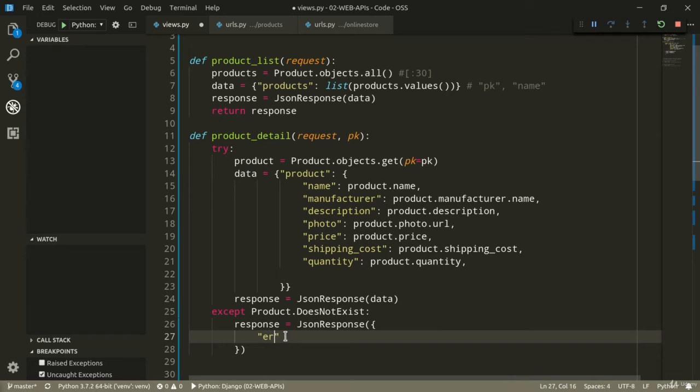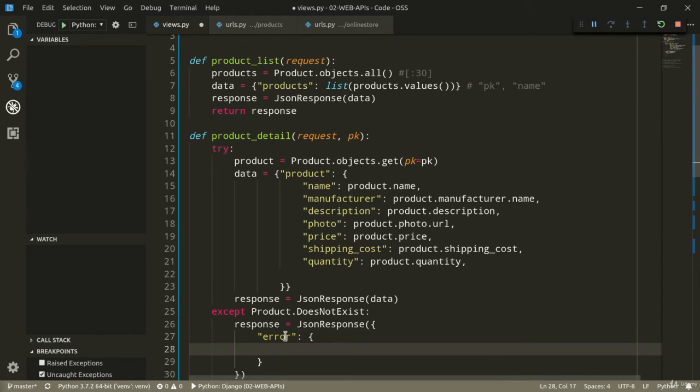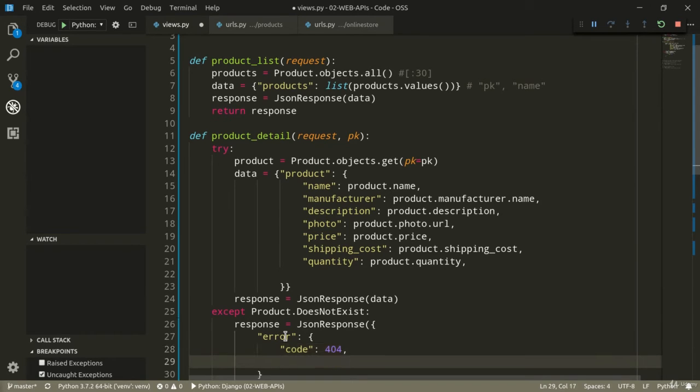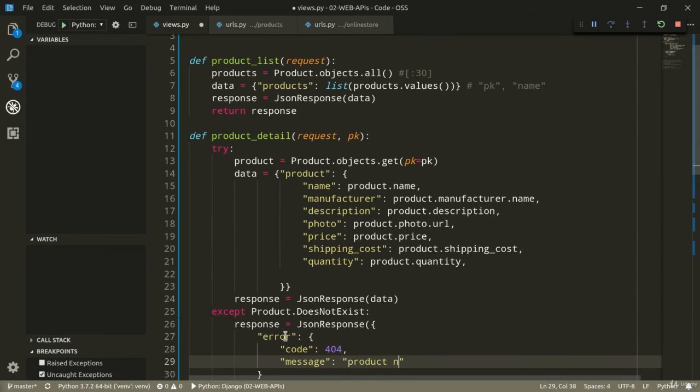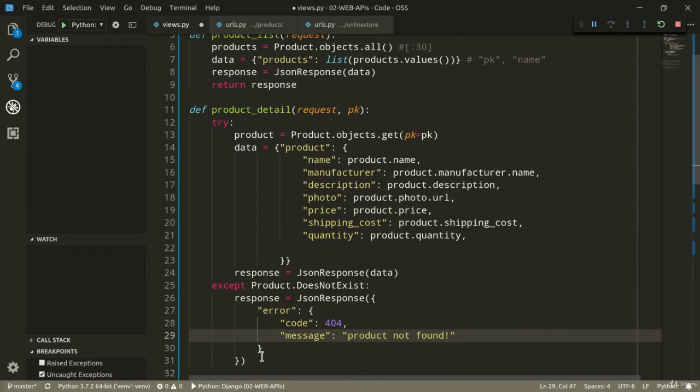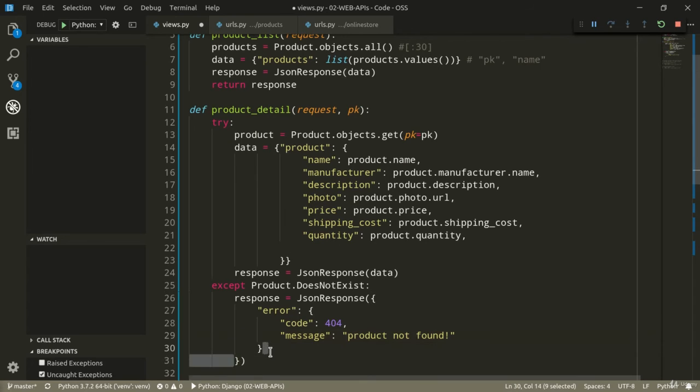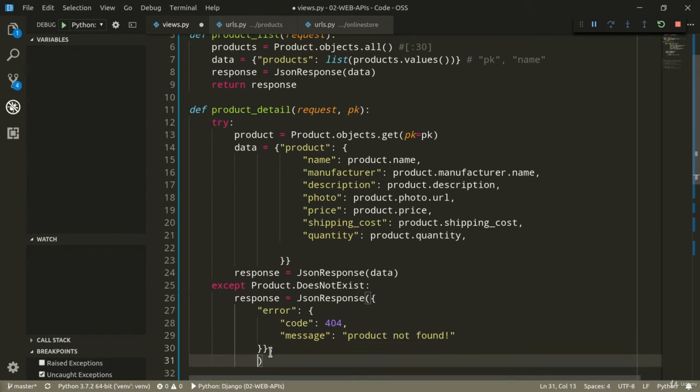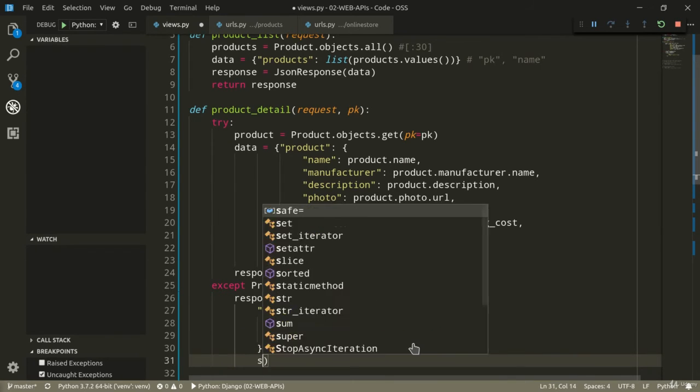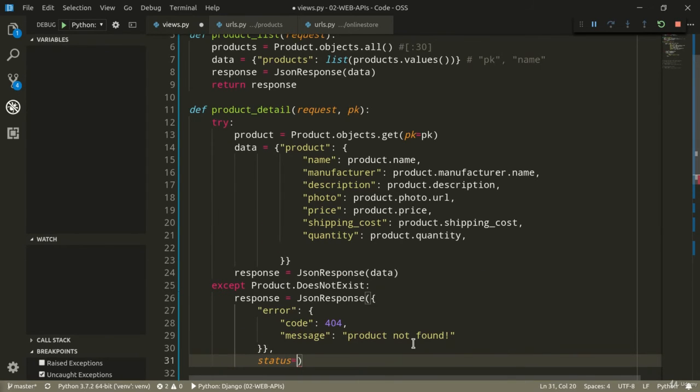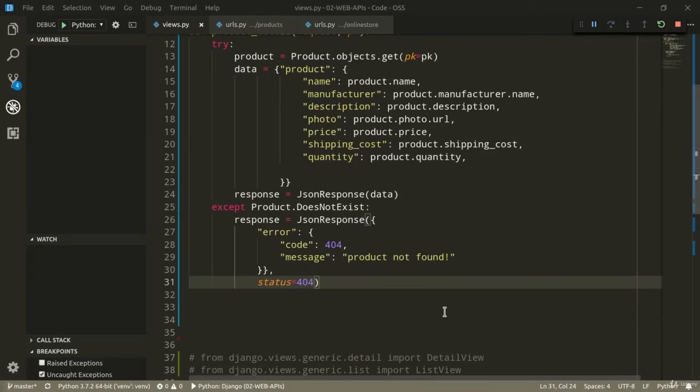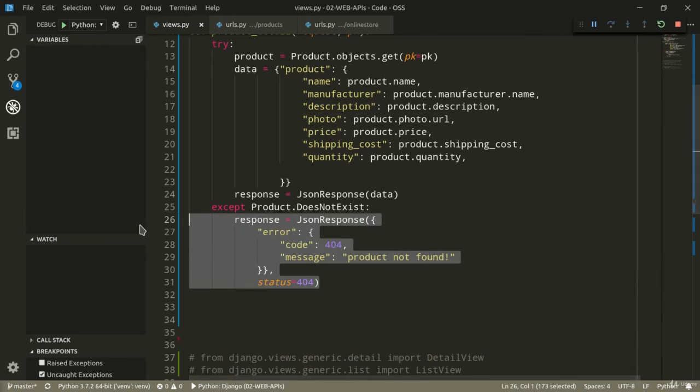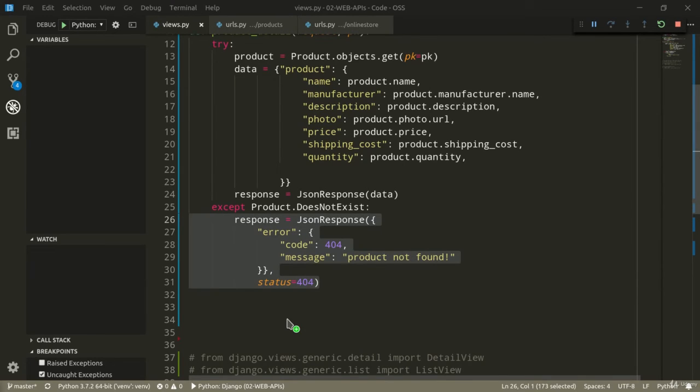So, we can define error, like so. Code, so the error code, 404, not found. And then message, product not found. And if we want to, we can also pass status. So, status, 404. We got no universal guidelines telling us how an error response should look like. Talking with developers from different companies, maybe different industries, and of course, looking on Google, you'll find that there are different school of thoughts.